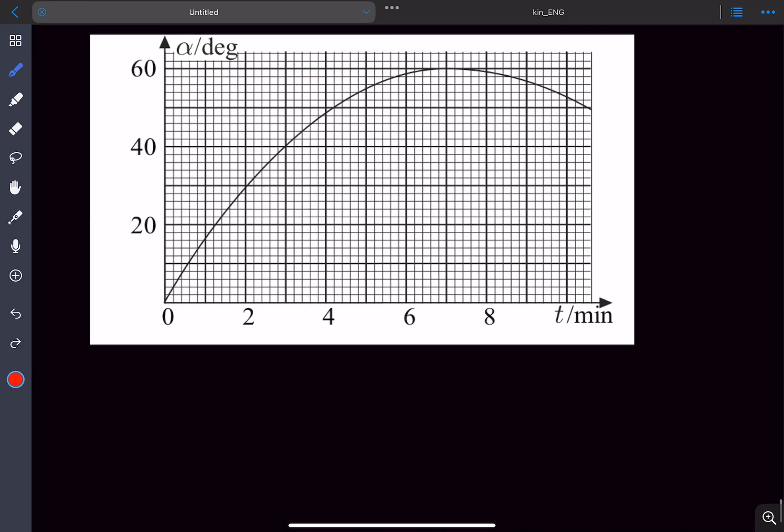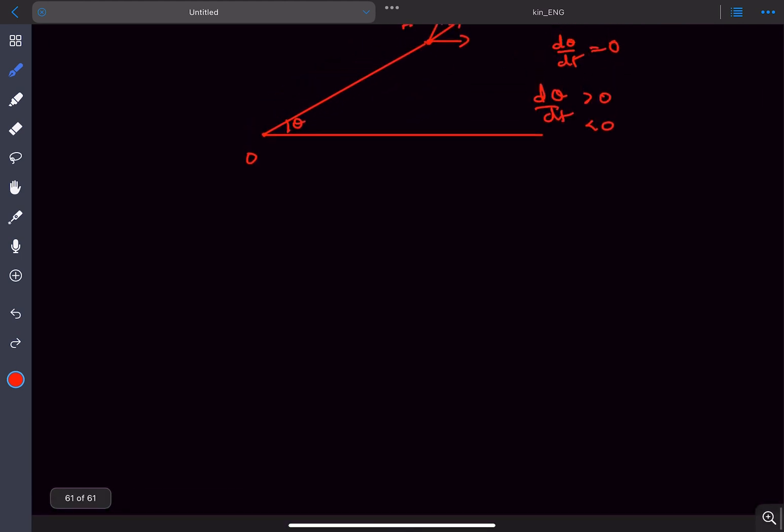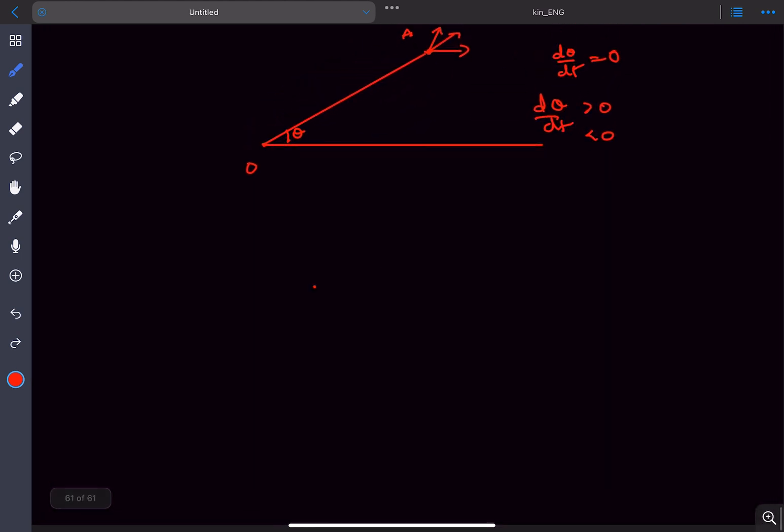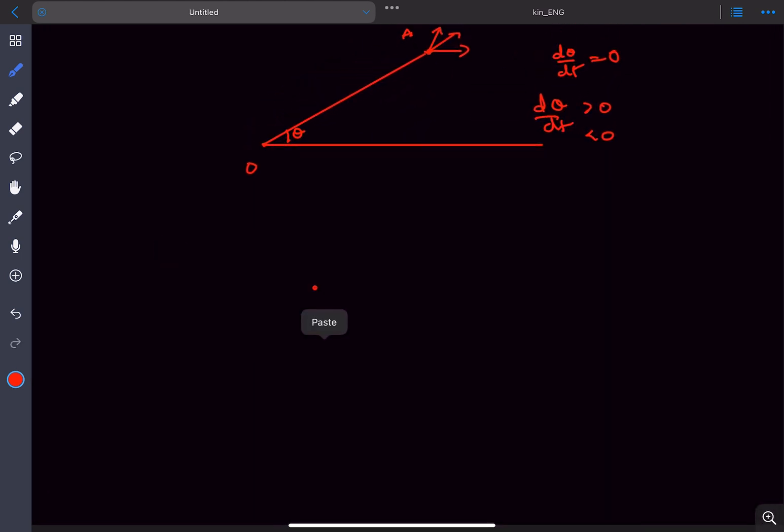Let's try to draw a diagram. It's given that initially the observation point is at a distance of 1 kilometer. So let's say this is the observation point. Now initially the angle of elevation is 0, which means the balloon must be over here, and this distance is 1 kilometer.